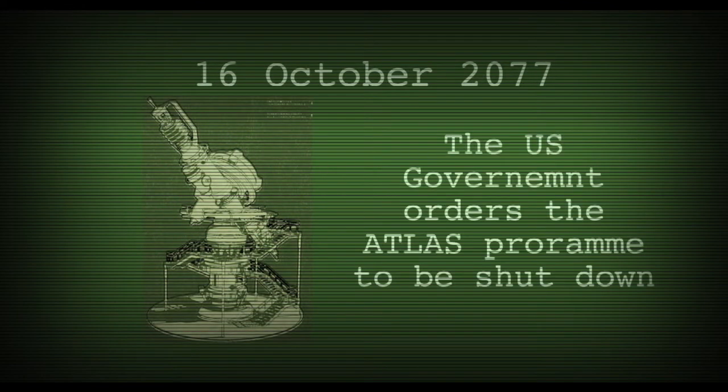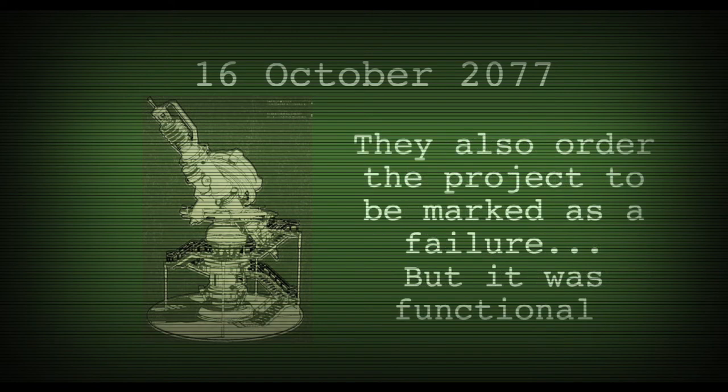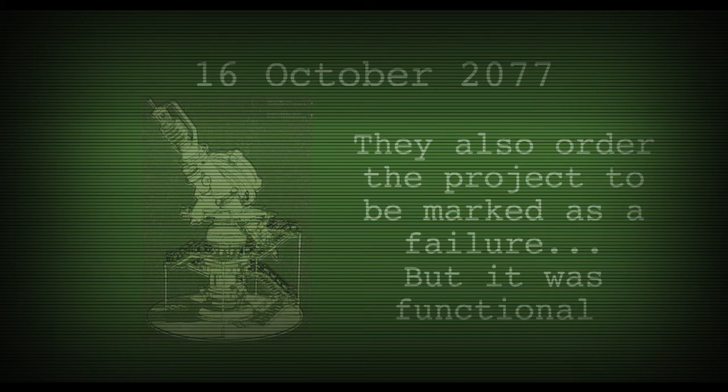On the 16th of October 2077, the US government orders the Atlas program to be shut down. Although it has been successful, the project coordinator is ordered to call it a failure.